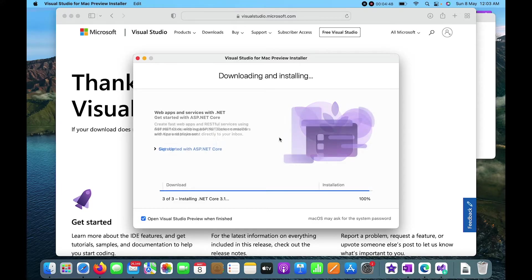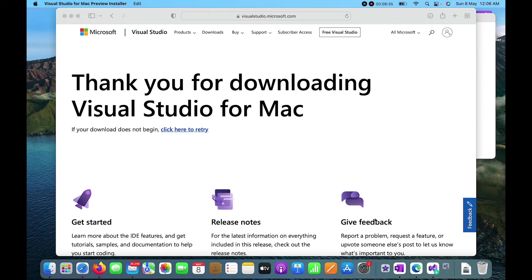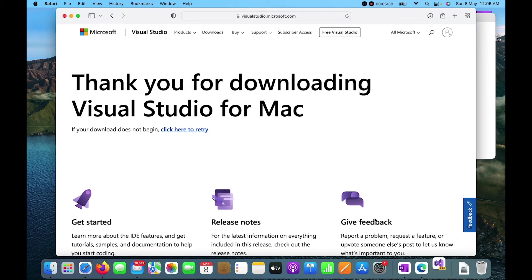The last thing it is installing is .NET Core 3.1. It is also asking me to install a dependent tool — Xcode — for enabling version control or git in Visual Studio for Mac. I'm not going to do that right now, so I'll click Done. Visual Studio is about to open.